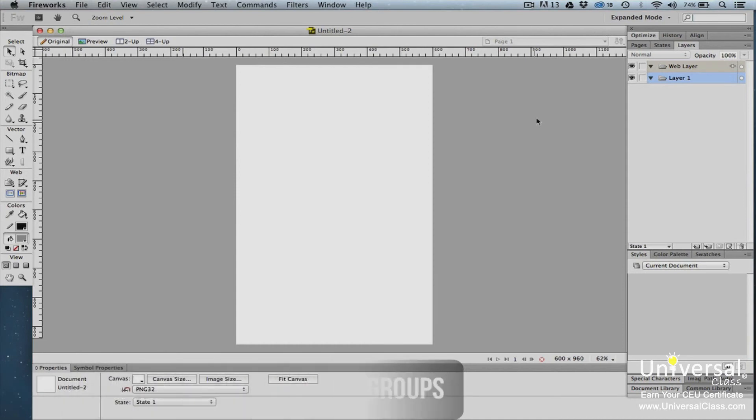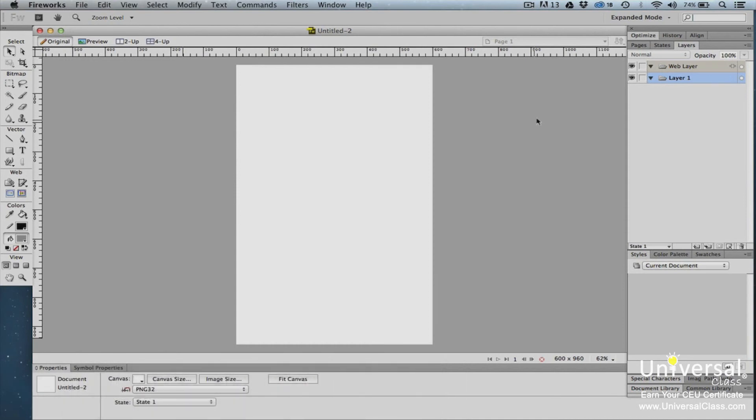As you learned in the last section of this lesson, the panel dock is located on the right side of the Fireworks window. In Fireworks, a dock is simply a collection of panels that are displayed together. This one contains the Optimize, History, and Align panels.